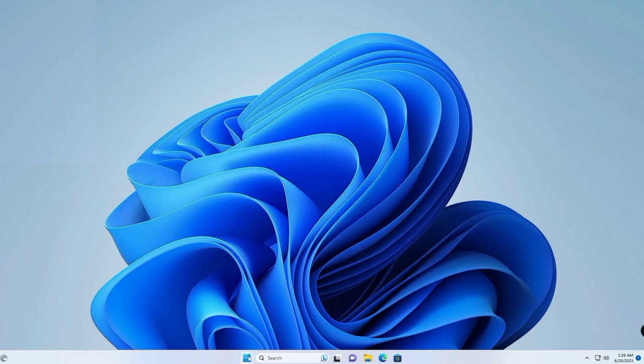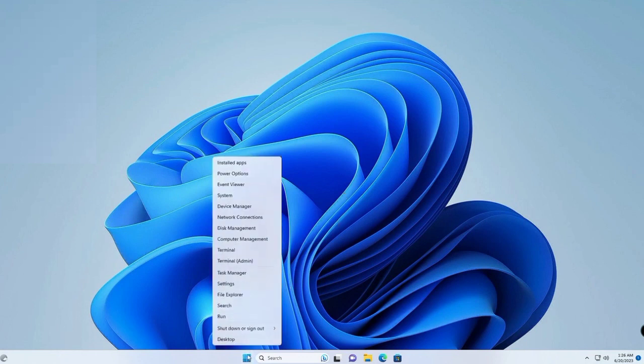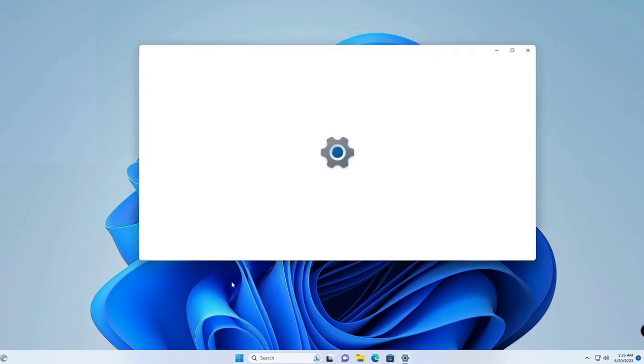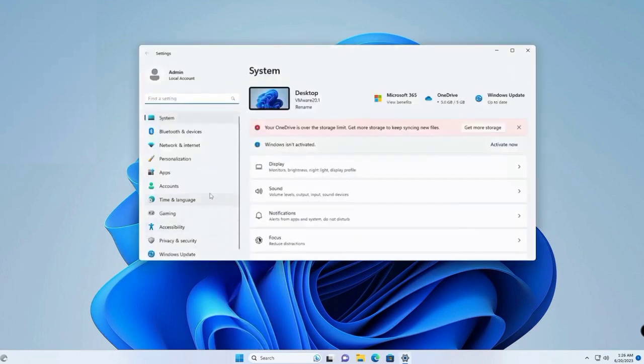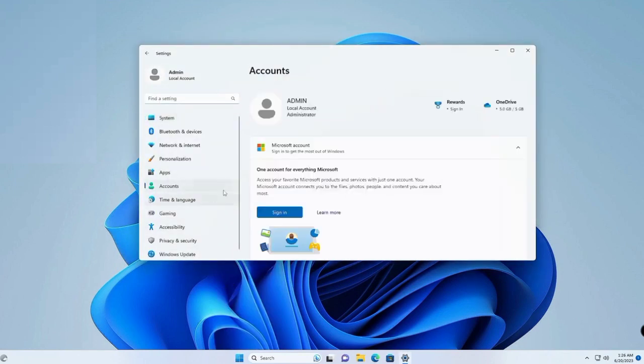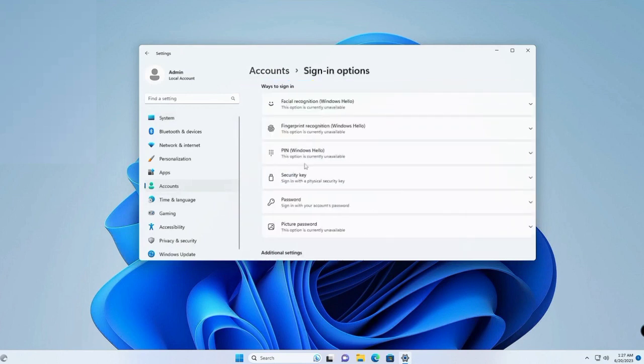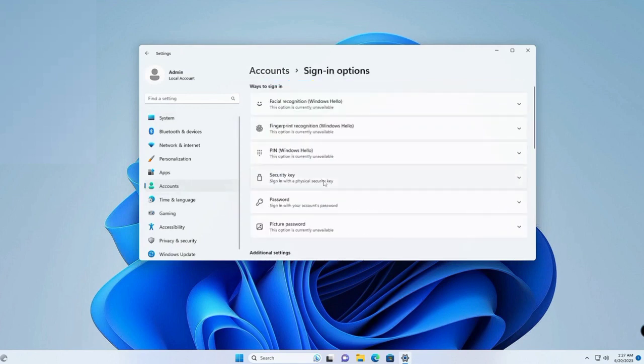To access Windows Settings, right-click the Windows icon. Select Accounts and choose Sign In Options. Undo this to keep Accessibility menus. Sign out.